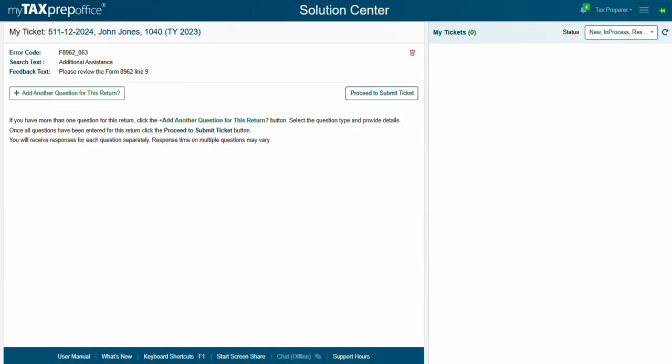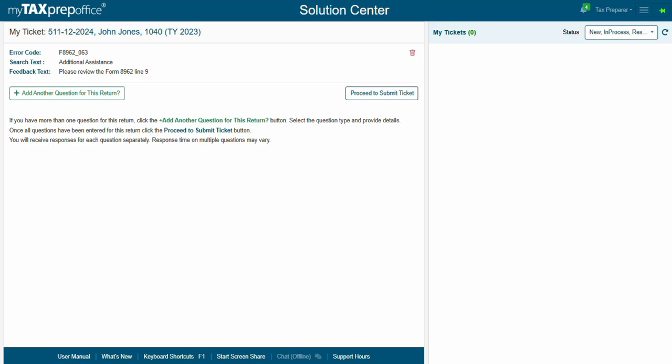If you have more than one question for this return, click the Add Another Question for This Return button. Select the question type and provide details. Once all questions have been entered for this return, click the Proceed to Submit Ticket button. You will receive responses for each question separately. Response time on multiple questions may vary.